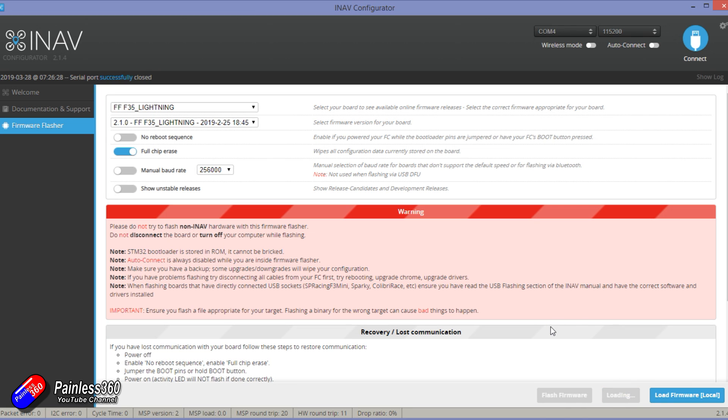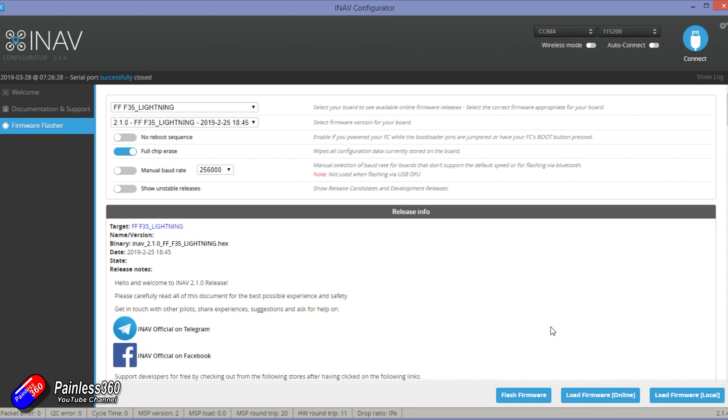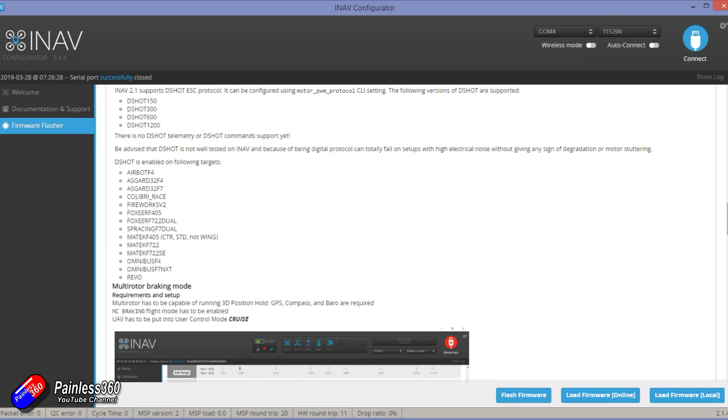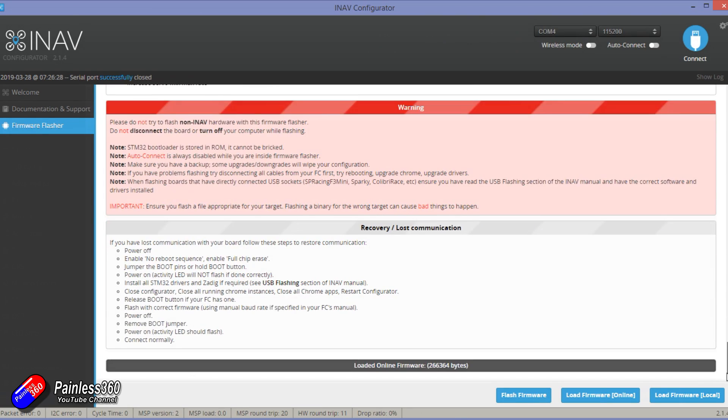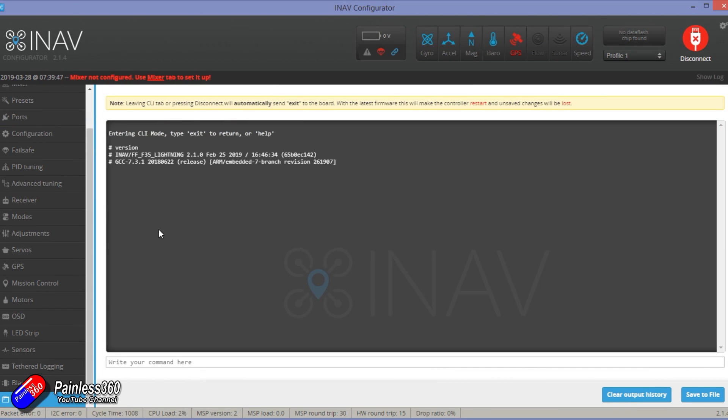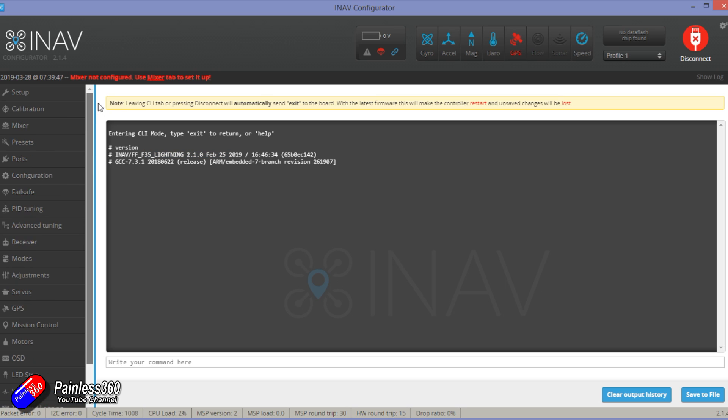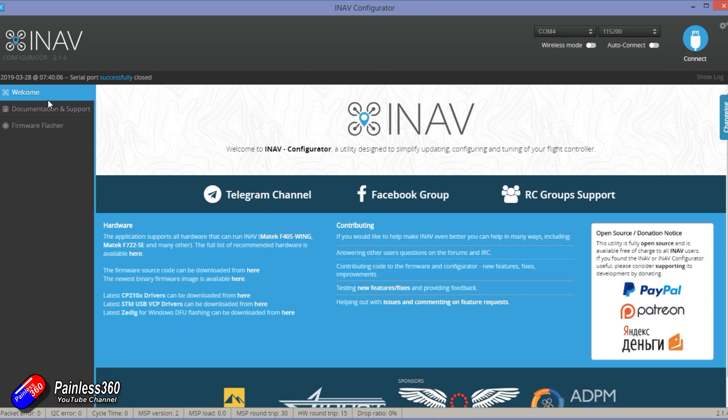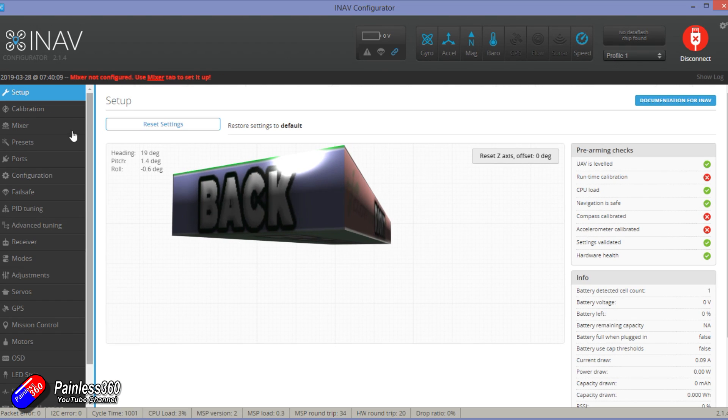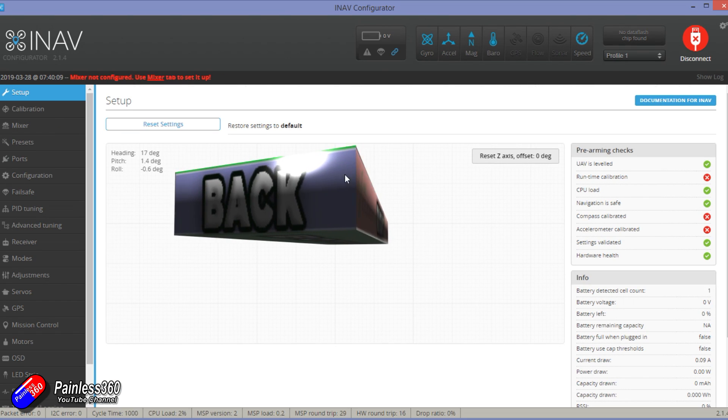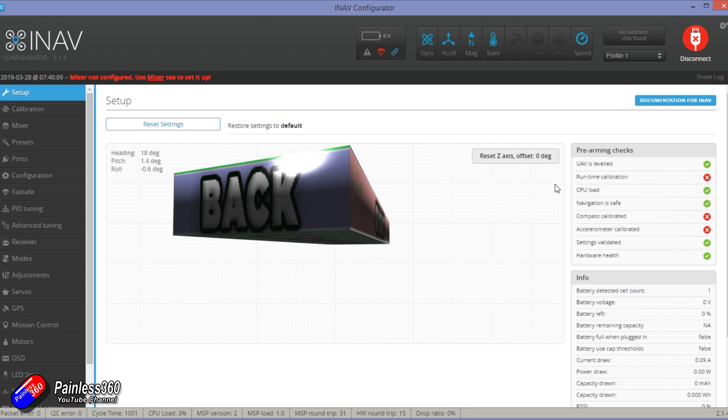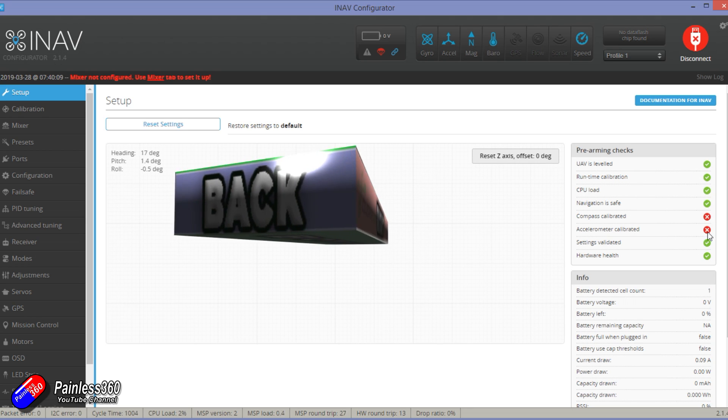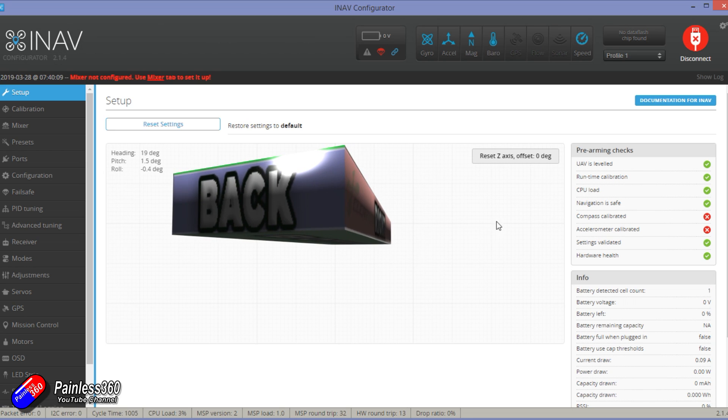So the next job then, once you've got that done, is to work your way through all of the settings on the left-hand side and start at the top and work your way down. So we can see here that the FF F35 Lightning is on version 2.1, so we are good to carry on. Now there's lots of stuff on the top that's red. If we go into the setup tab, let's just reconnect again, you can see here there's loads of stuff with red X's on the right-hand side, pre-arming checks. So there's lots of things that we're going to have to work our way through here because unless those are all green, it isn't going to arm.